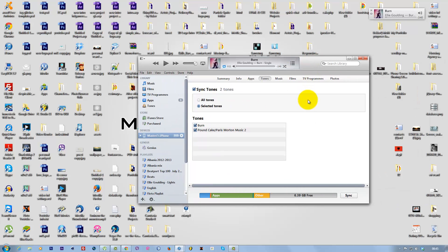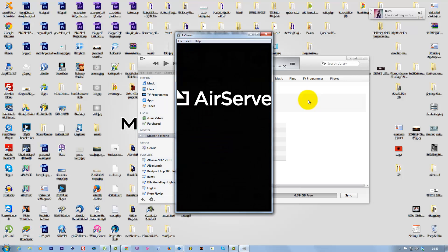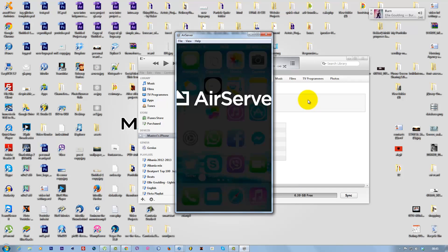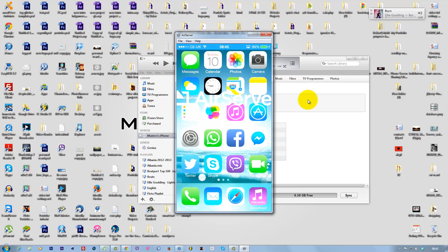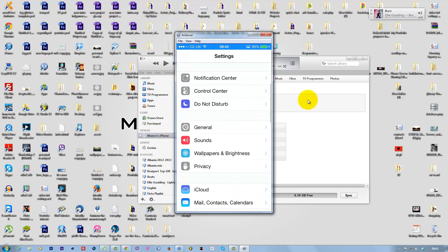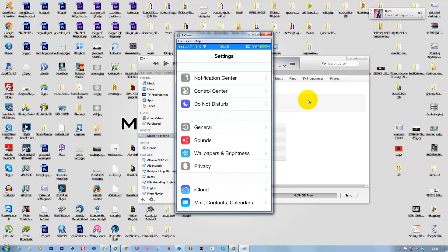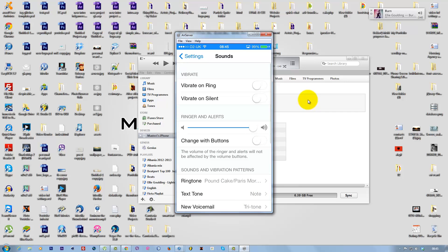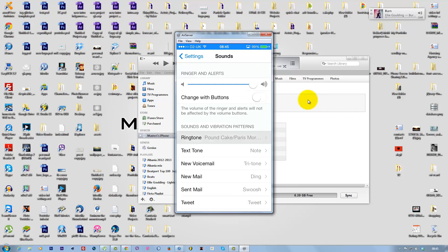Now go to your iPhone settings, tap Sounds, then Ringtones. You'll see 'Burn' is now available as a ringtone.